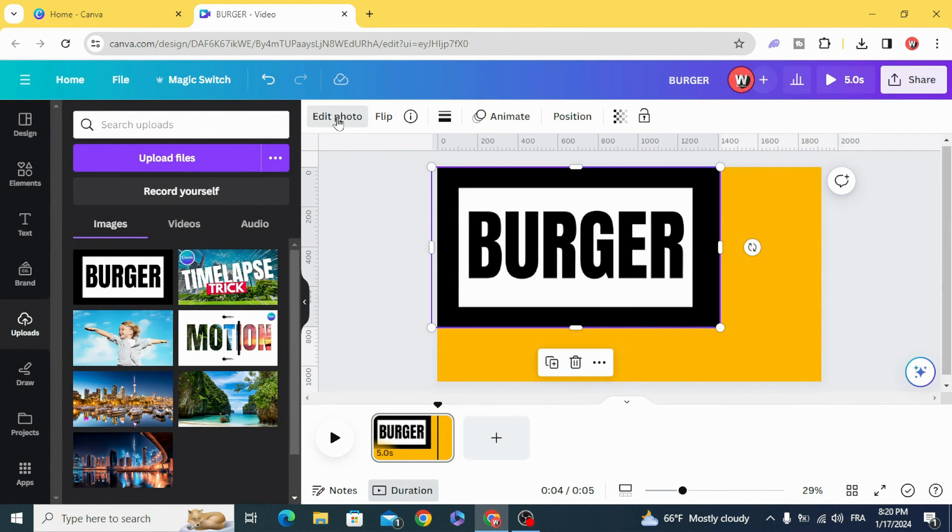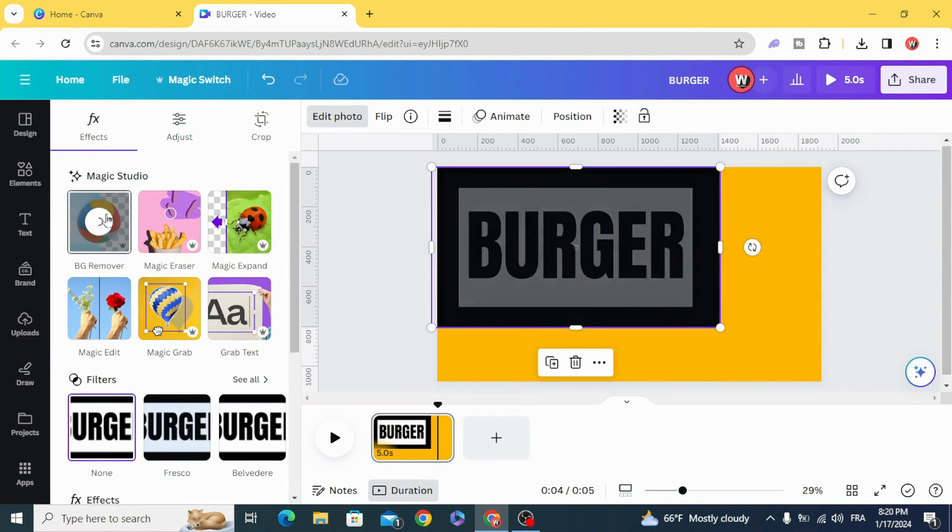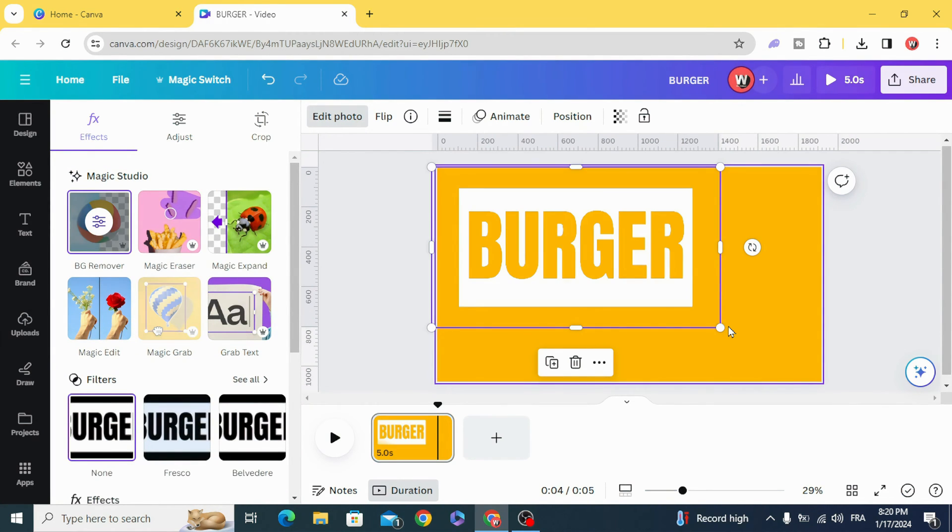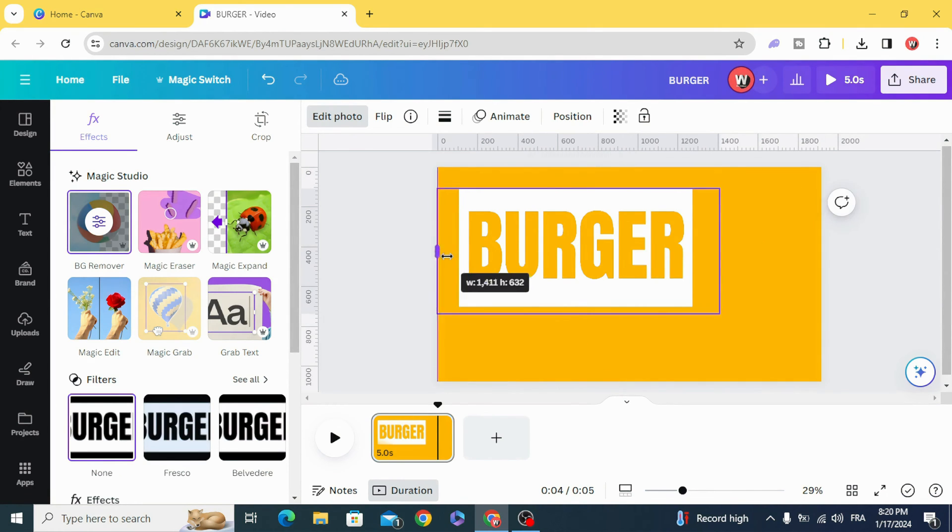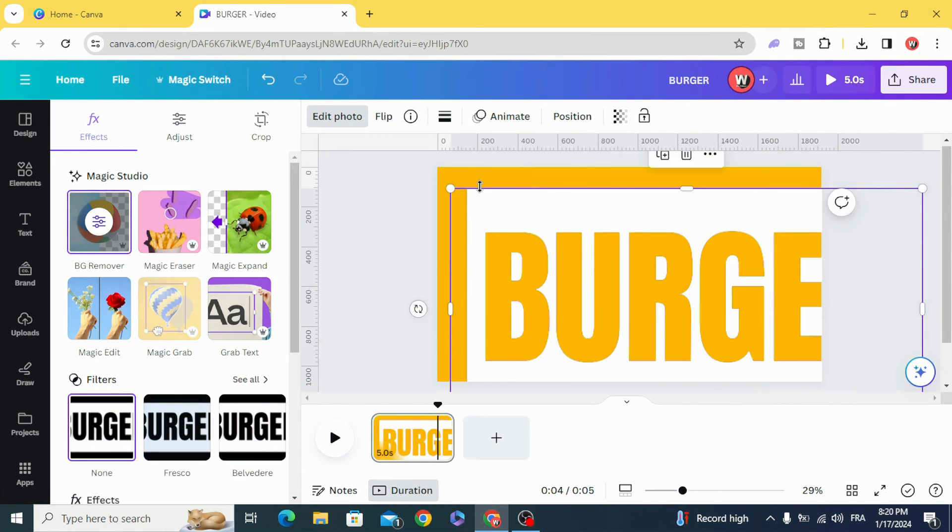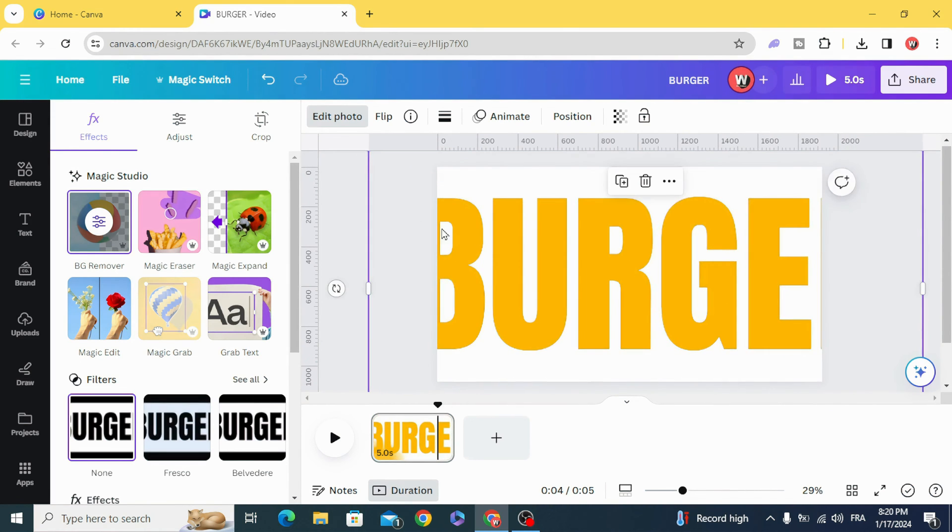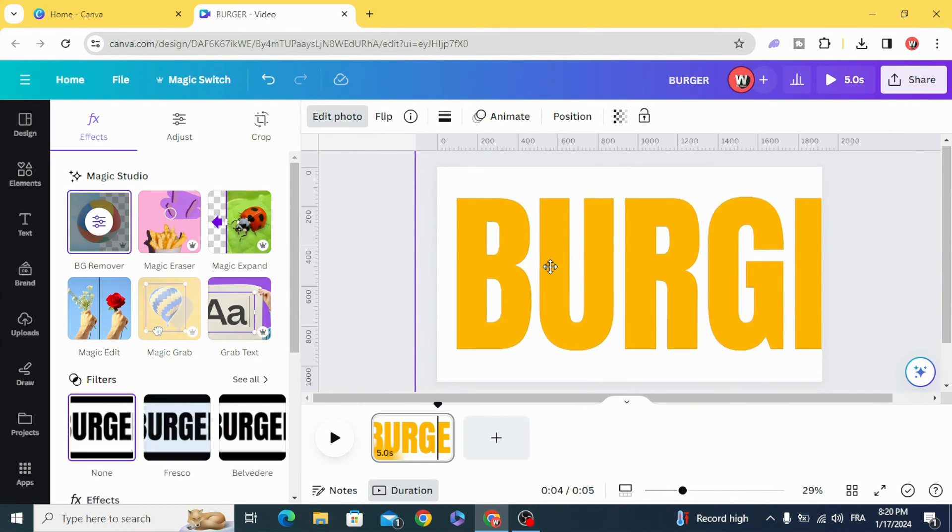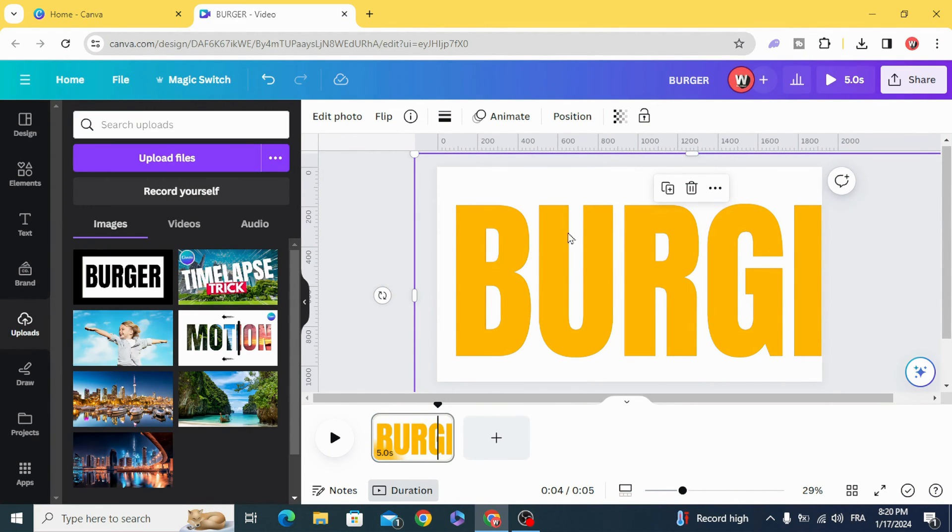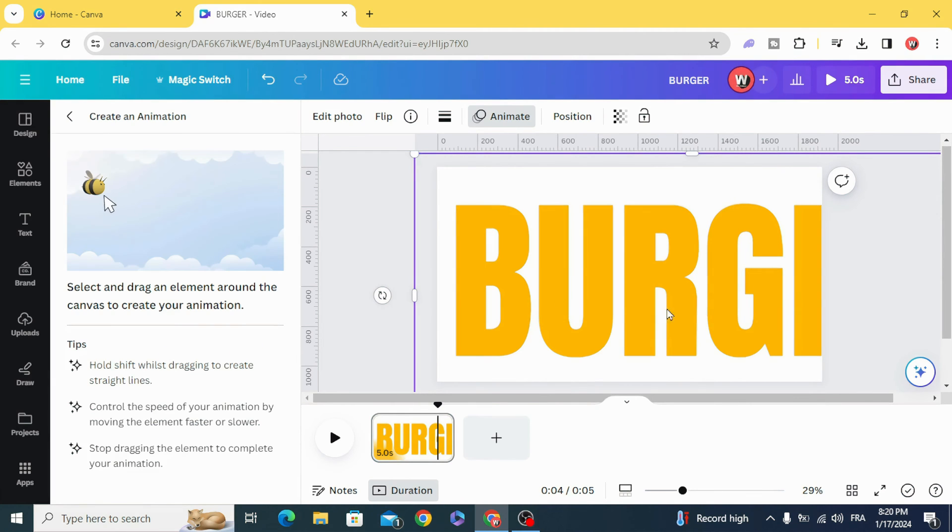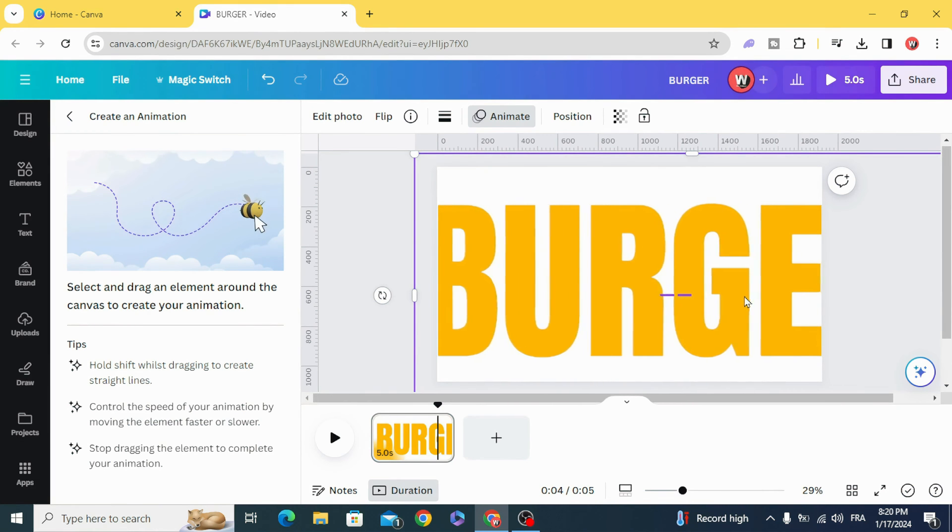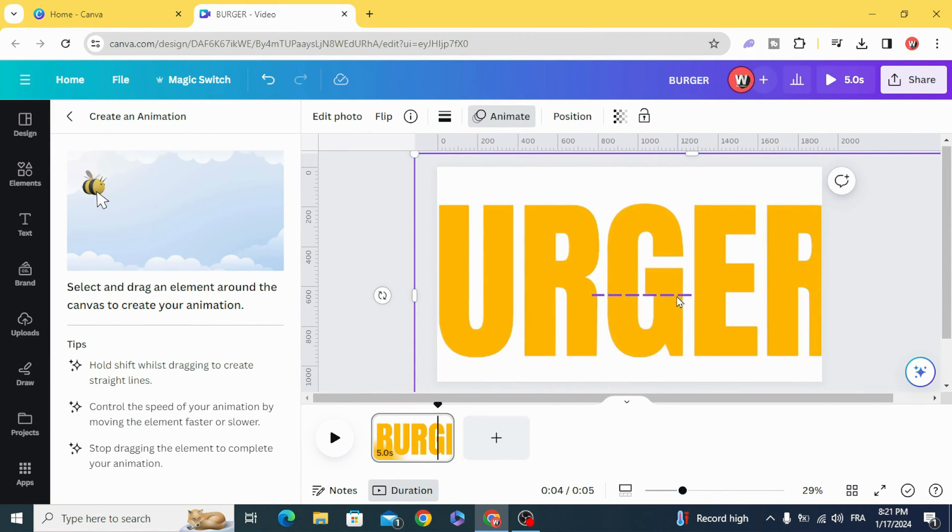Remove the background of this image, resize it, and click in animate to create an animation. Hold shift on the keyboard and drag it from the right to the left.